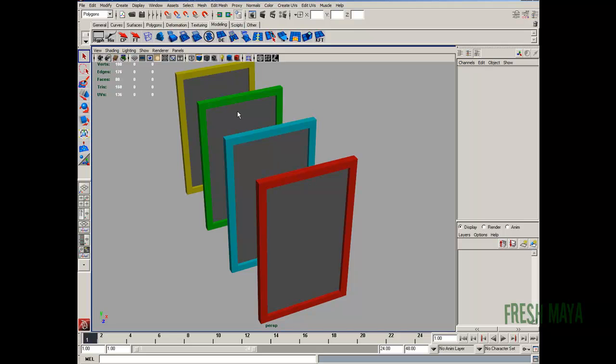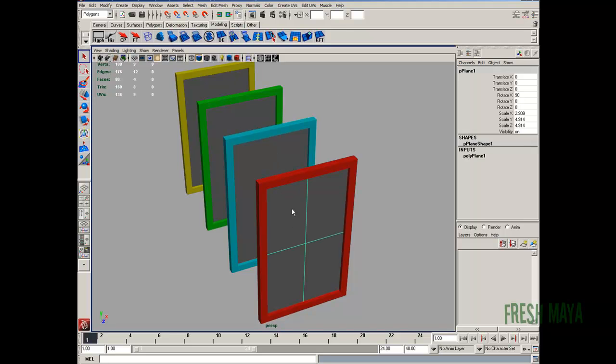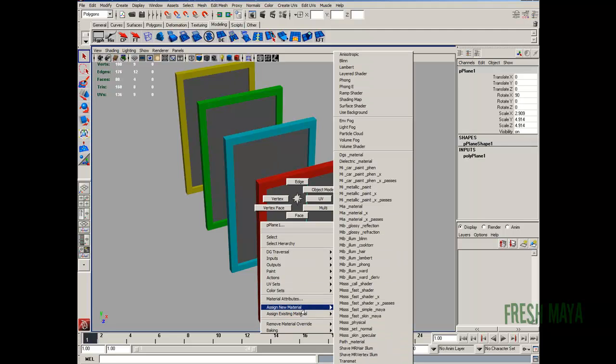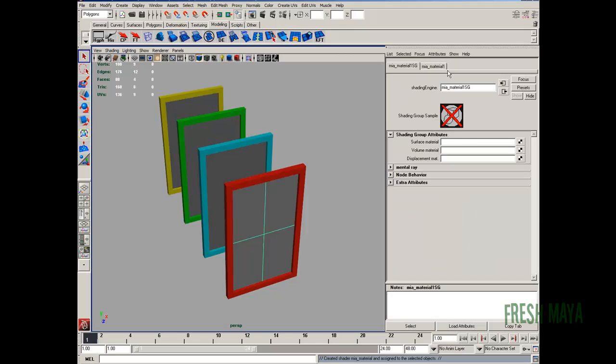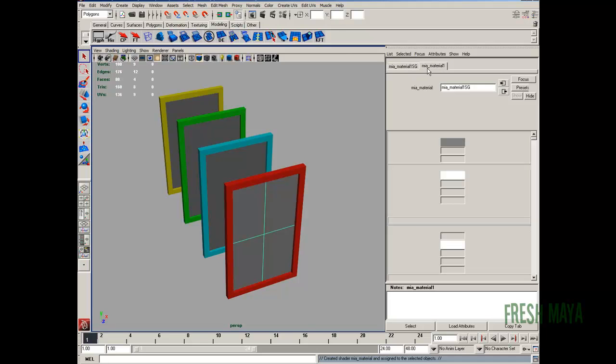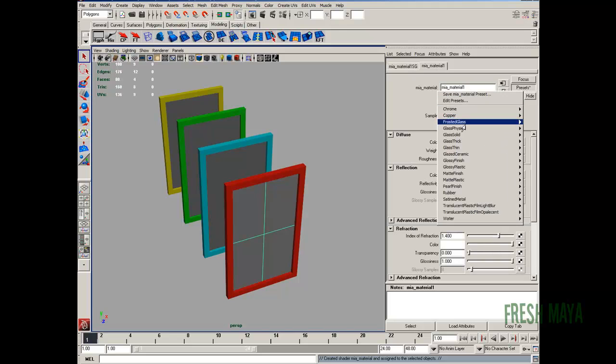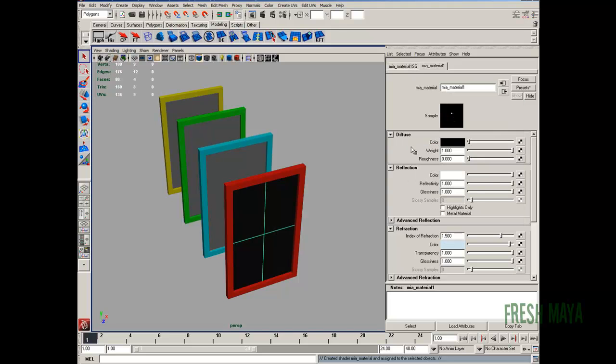I've got four glass panes right here in my view panel. I'm going to go ahead and assign a glass shader to these. I'm just going to right click, assign new material, and I'm just going to choose the Maya material. So it's a mental ray material. Go up here and make sure I've got the right node selected.